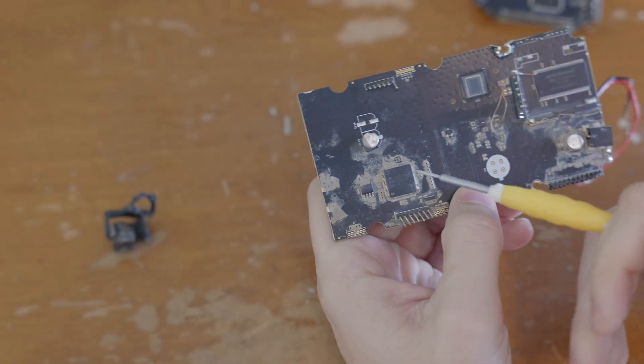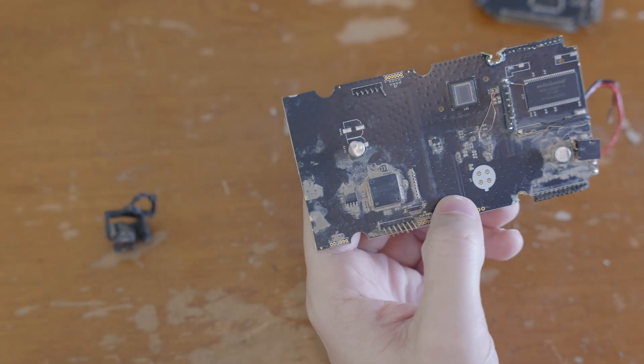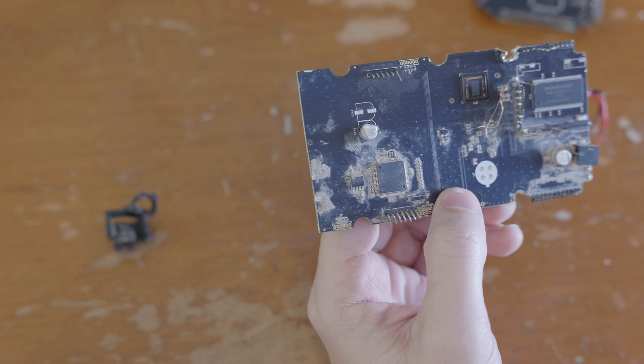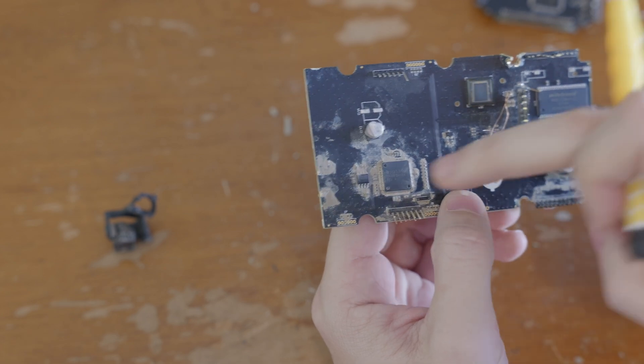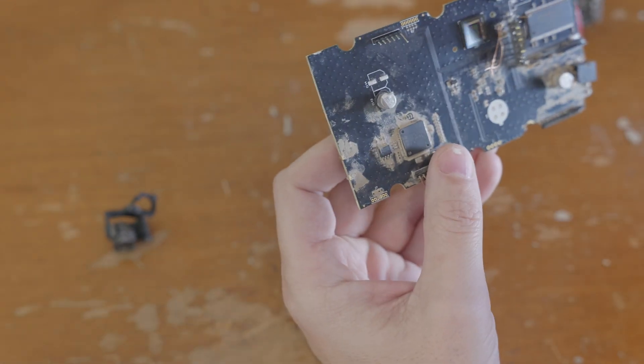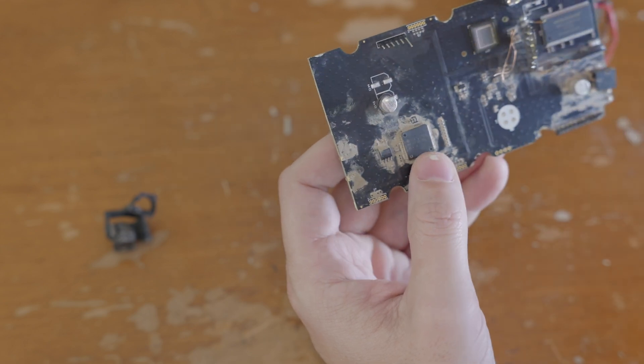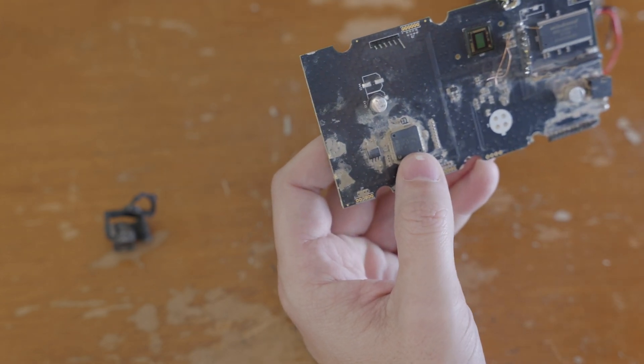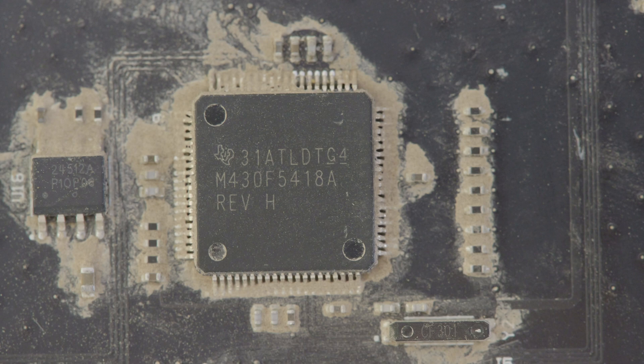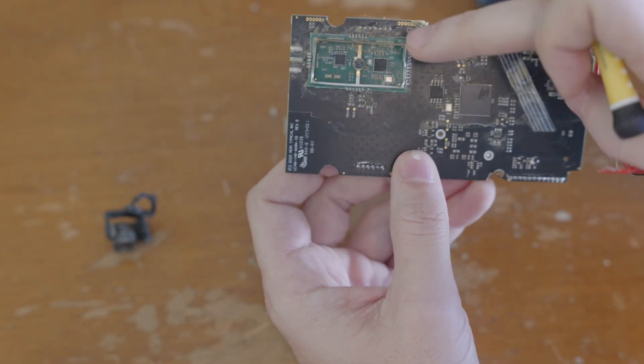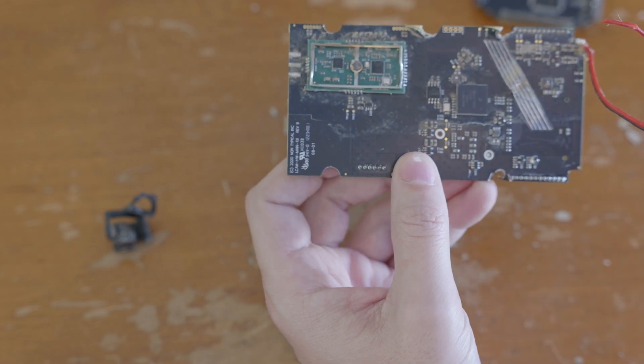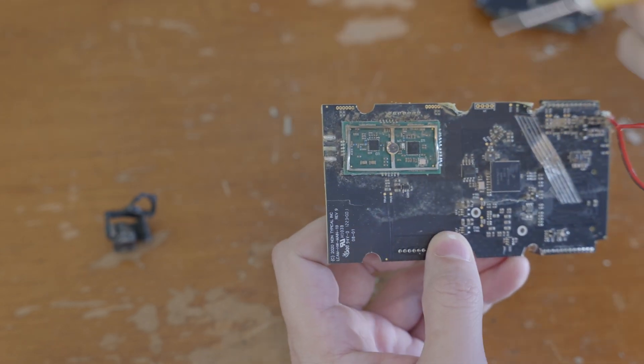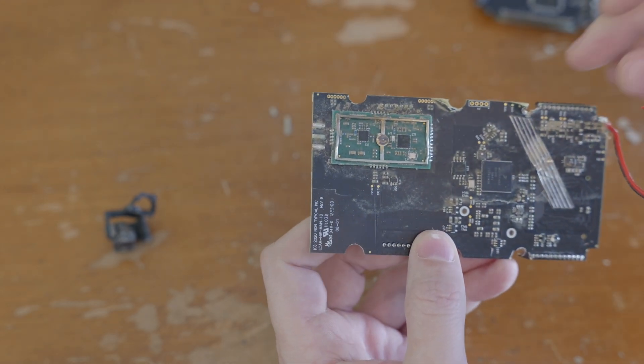So this is a Texas Instruments. And I think if I remember right, this is about a 25 megahertz. So it's not the fastest thing in the world. So the markings on it are M430. I think it's actually the MS430. It's just the markings are a little different. So it's a M430F5418A. And that seems to be talking to the RF communications.